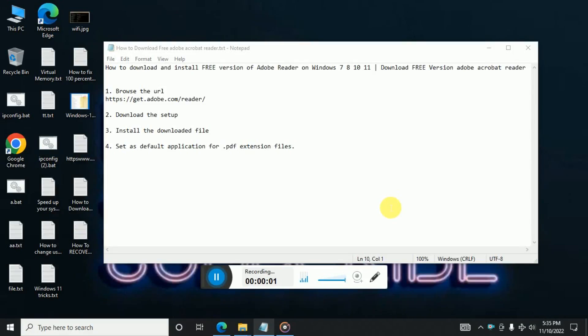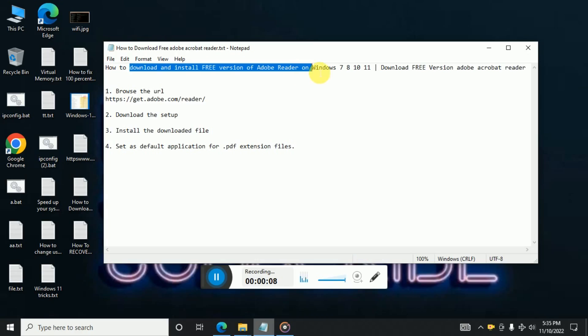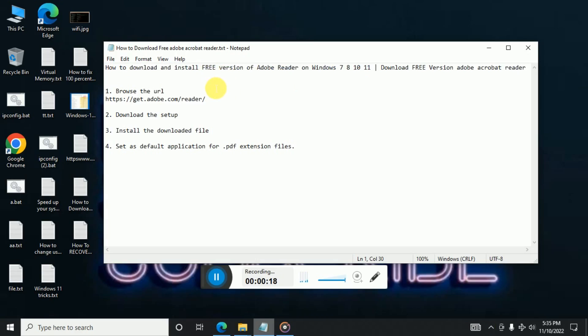Hi, welcome to another video. In this video we are going to see how we can download and install a free version of Adobe Acrobat on Windows 7, 8, 10 or 11, on any machine. Because Adobe Acrobat is a paid software, so if you want to download a free version, this video is going to help you.